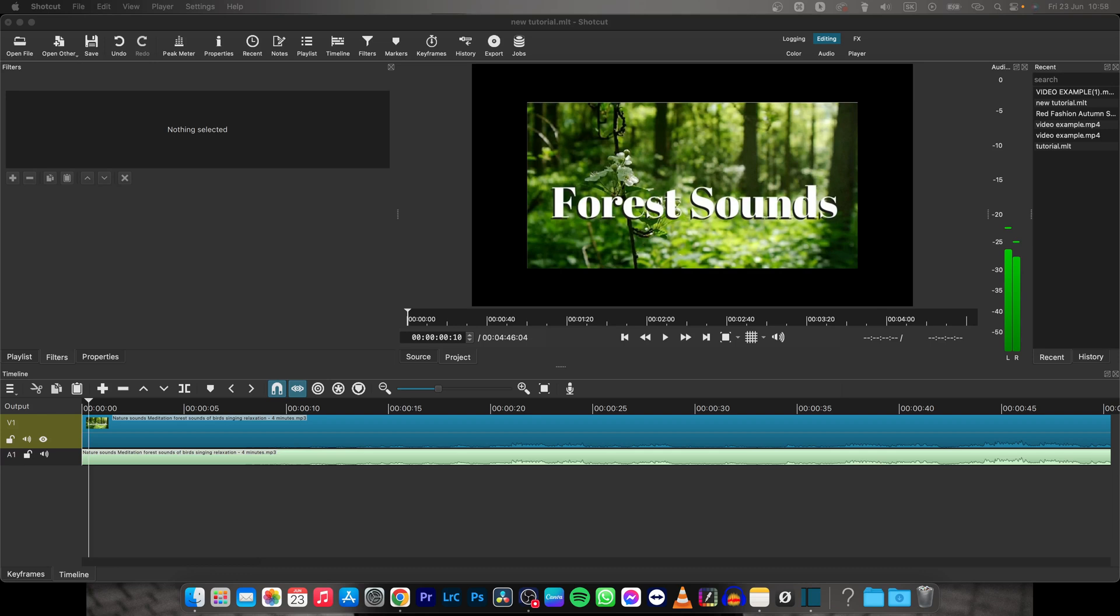Hey guys, my name is Laja and in this tutorial I will show you how to boost audio in Shotcut. It's very simple.